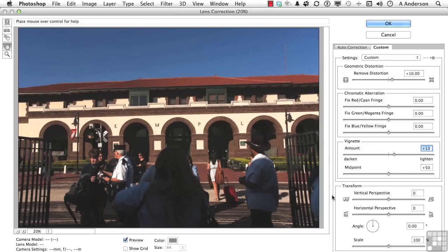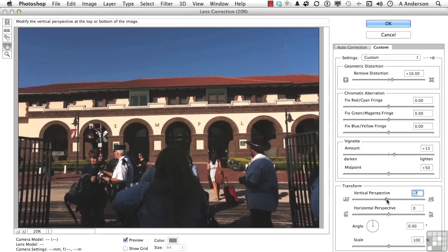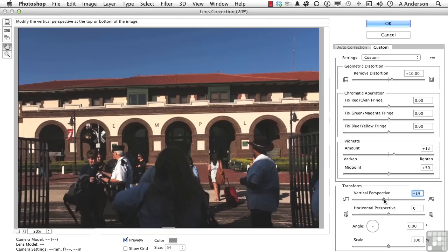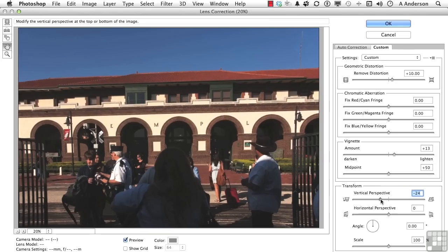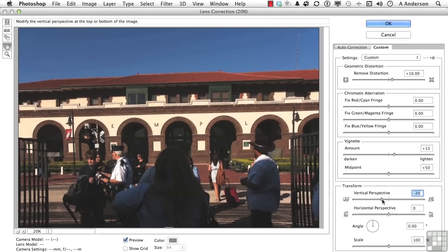We do have a transform in vertical and horizontal perspective. So if we pull vertical here a little bit, say this way, it's like you're raising the camera. And you could go the other way too if you want to.